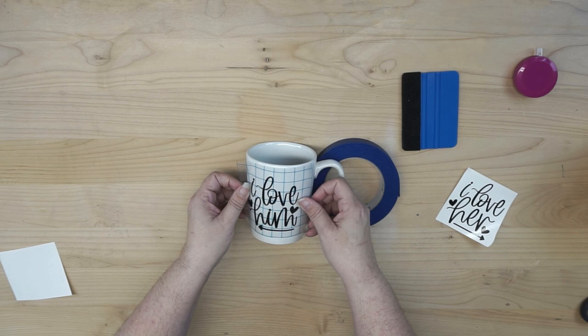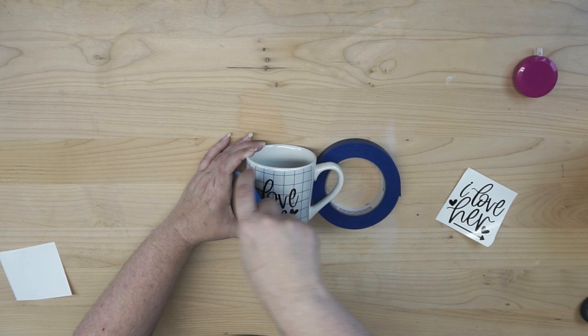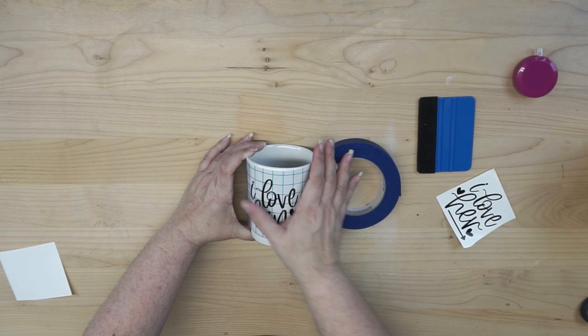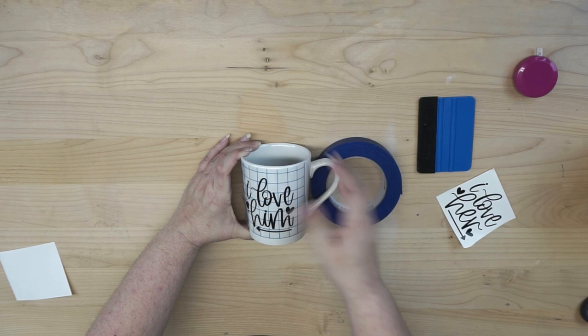Smooth it down. Now I can smooth it down with a squeegee. I can smooth it down with my fingers. Whatever works, whatever is good for you. I'll be honest with you, I usually just use my hand. Use my thumb. Smooth everything down. Grab one corner, and remove the transfer tape.